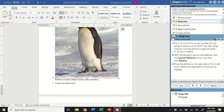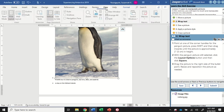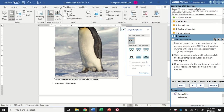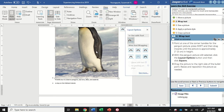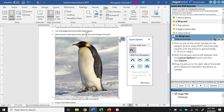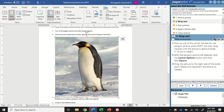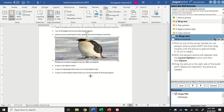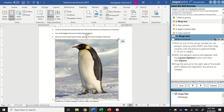For step two, I'm going to point at one of the corner handles for the penguin picture, press Shift, and drag inwards until the picture is approximately two inches in height. First, make sure your rulers are active - you should be able to see rulers on either side. If you don't, go up to the View tab, the Show group, and make sure the Ruler box is checked. Make sure your image is selected so you can see the handles. We're going to hold the Shift key while we do this because that will keep our aspect ratio. Sometimes when you try to adjust an image by pulling from the sides or the top, it makes the picture look all wonky.